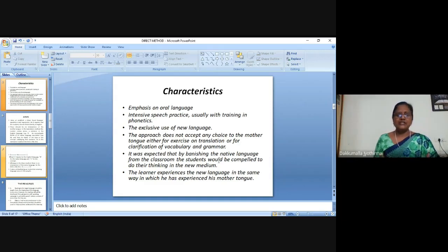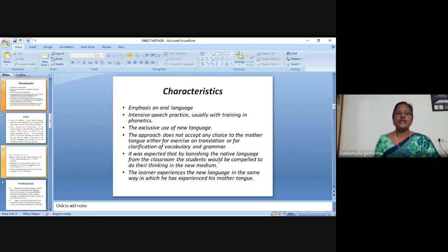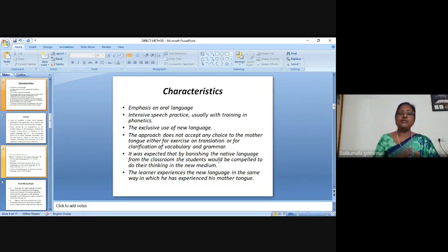Our aim should not be to talk like a native speaker, but to moderate our pronunciation so that it is intelligible to the person we are speaking with. The Direct Method emphasizes phonetics. The second characteristic is the exclusive use of the target language — it is used exclusively in classroom situations. The approach does not accept any use of the mother tongue, whether for exercises on translation, clarification of vocabulary, or grammar. Students are compelled to do their thinking in the new medium.